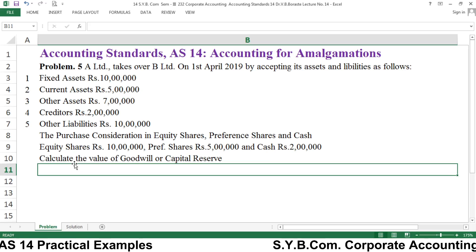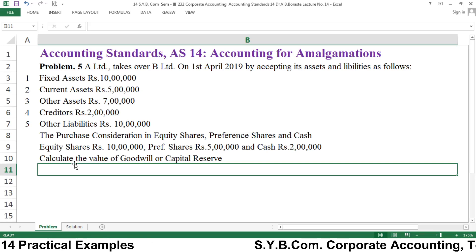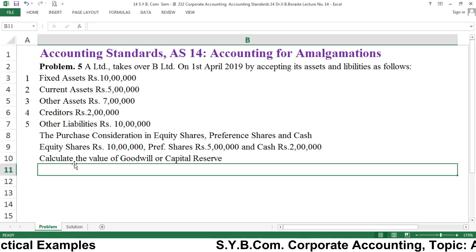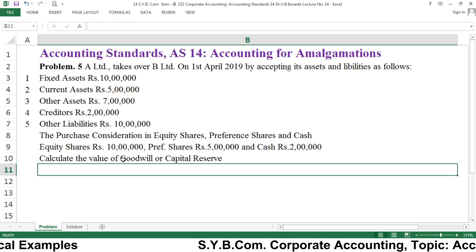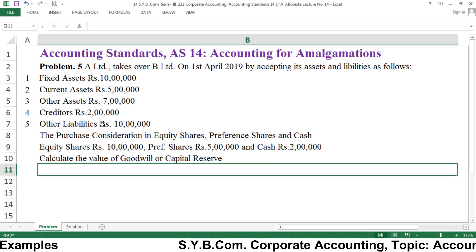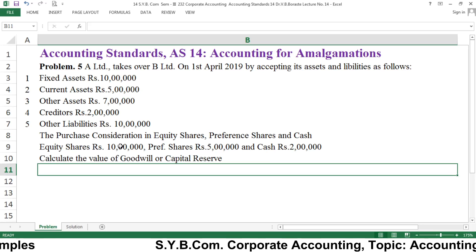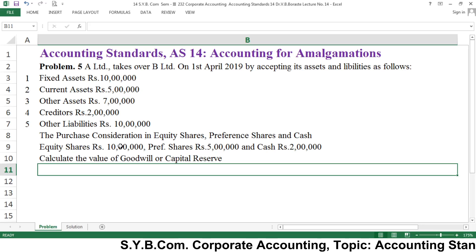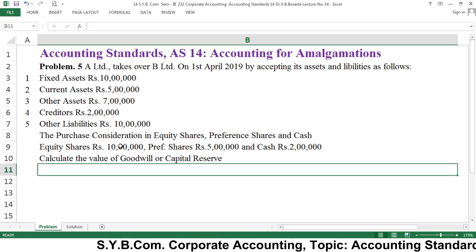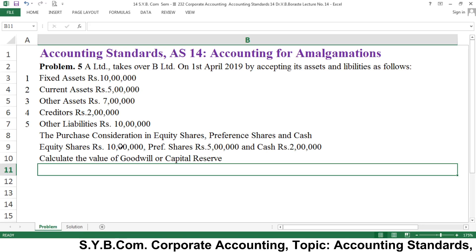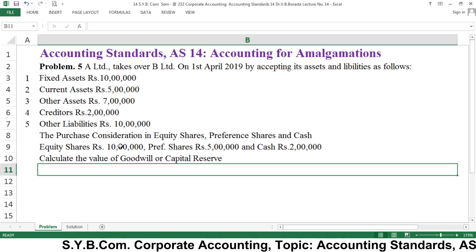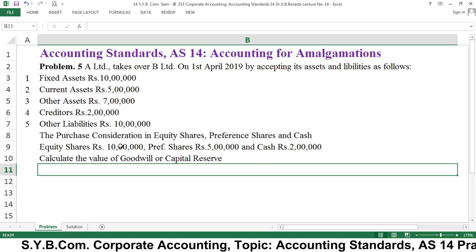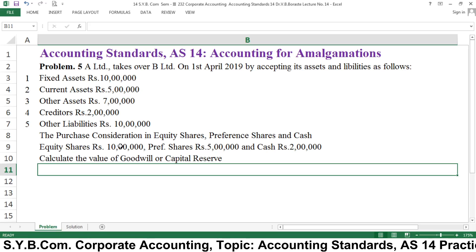When calculating purchase consideration using the net asset method, the formula is: assets minus liabilities equals purchase consideration. You then compare the discharge of purchase consideration with this figure to calculate the value of goodwill or capital reserve. First, draw a statement listing the assets and deducting the liabilities to get the purchase consideration. Then make another statement of discharge of PC and deduct the discharge amount from the net assets to determine whether there is goodwill or capital reserve.